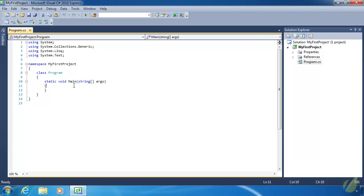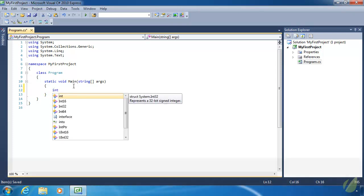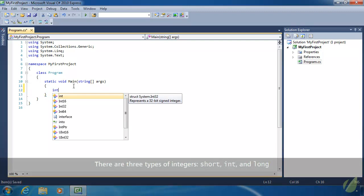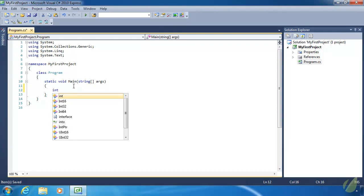Let's create an integer variable and give it a value of 10. In order to create a variable in C#, we first have to specify what type of variable we want to create. An integer is specified by typing `int`, which is short for integer. `int` is a keyword — a special word used by the C# compiler. Whenever the compiler sees `int`, it knows we are going to do something with an integer.